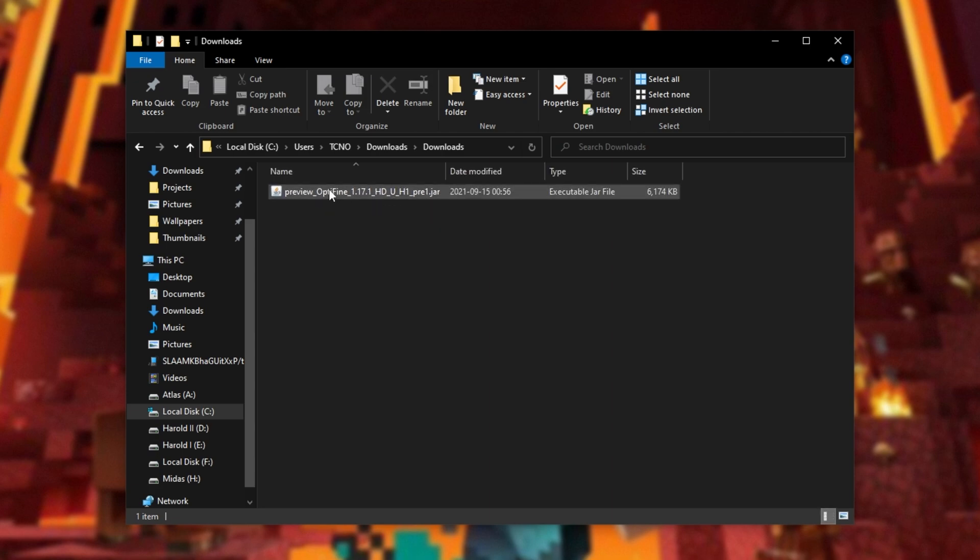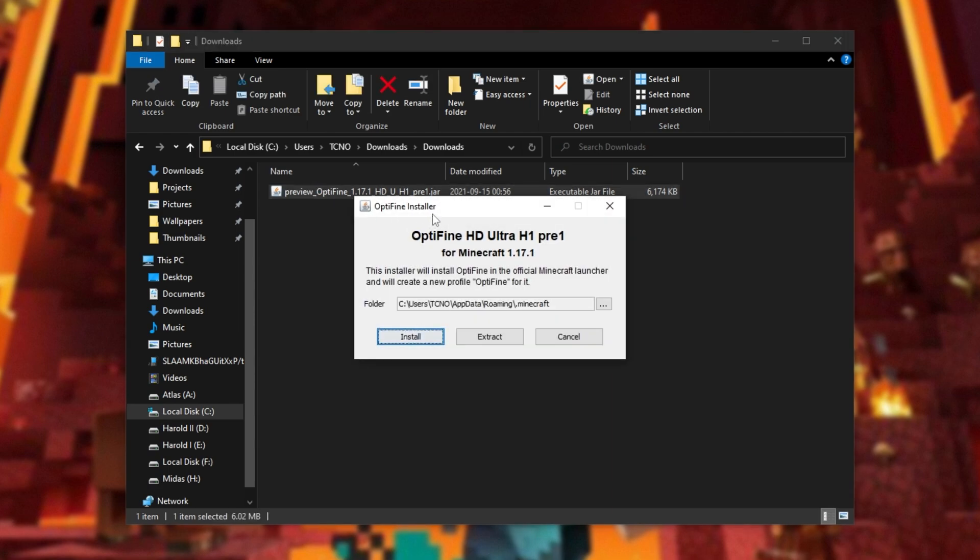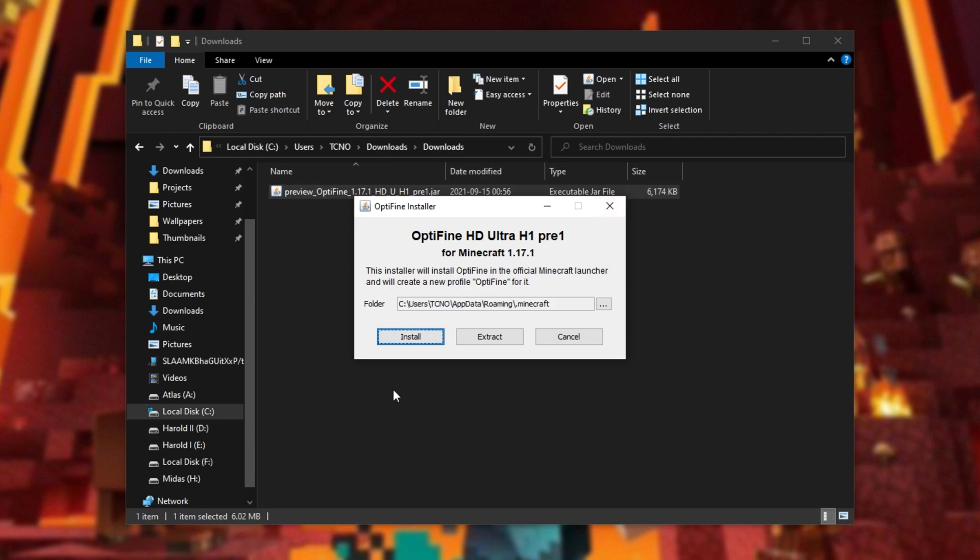However, if for some reason you don't see that icon or double clicking on it doesn't open up a window like this, in the description down below, you'll find two videos. The first one showing you how to install Java on your computer and the second one showing you how to fix jar file issues if you're experiencing any. Anyways, at this point, you should be able to double click the file and see this on your screen.